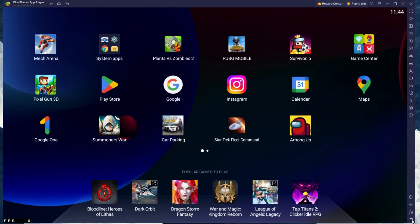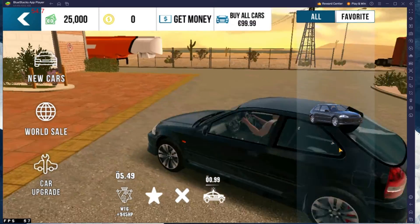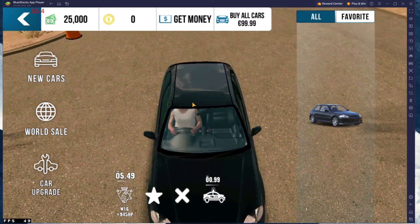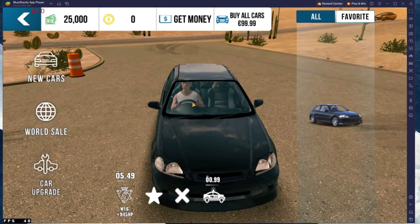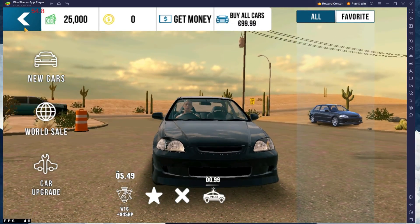You can leave the other settings to the default option and play Car Parking Multiplayer to see how well it runs on your PC. While in-game, navigate to your settings.